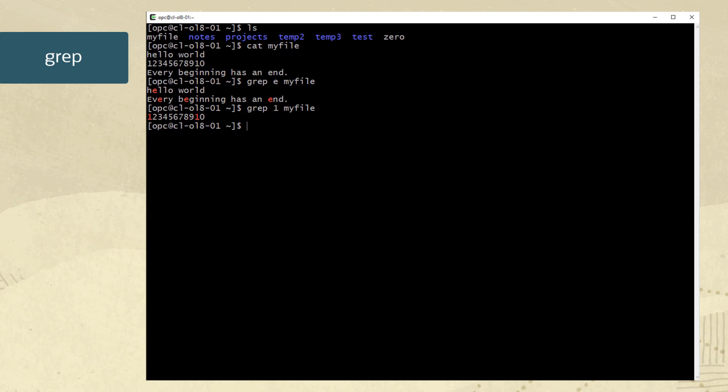Another useful search is for whole words. Let's search for the word hello in the myfile by using quotes around hello. No match was found. However, there is a hello in the first line of the file, but it has not been highlighted.